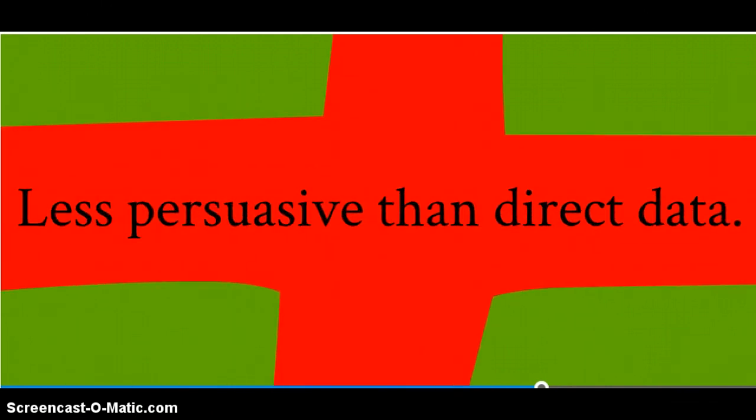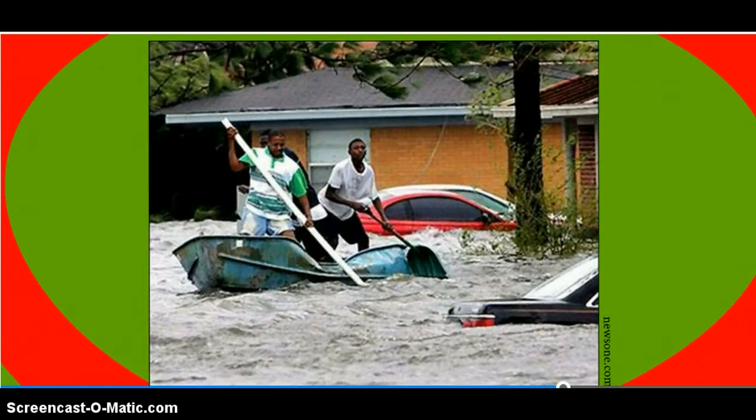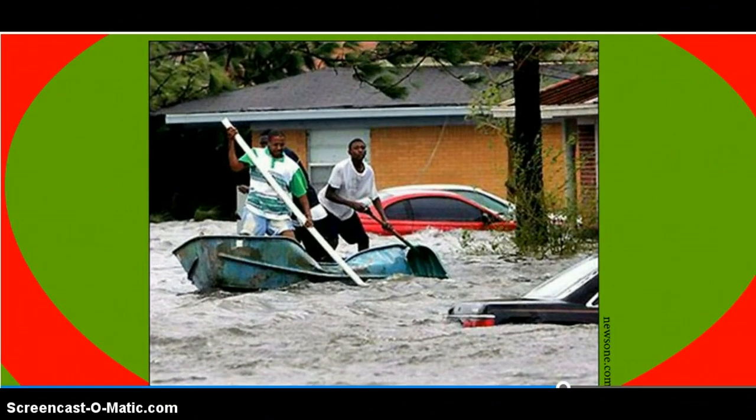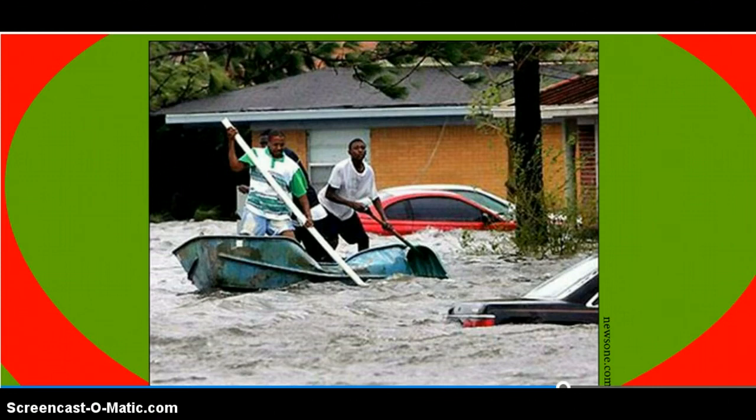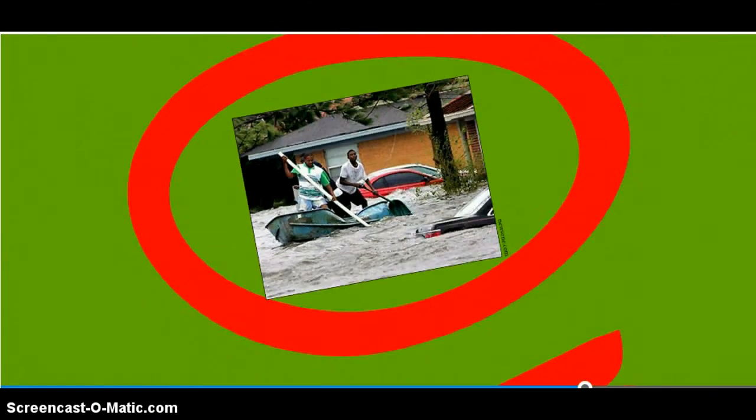This type of source is a little bit less persuasive than direct data, because it's gathered second-hand, or through hearsay. Sometimes it can be more effective to directly interview the person with the information instead.